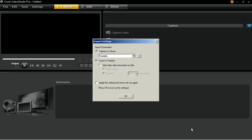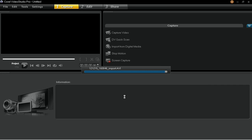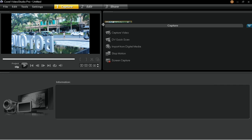Now you can access the imported clips in the library if you check the Capture to Library box in the Import Settings dialog box. The clips will also be inserted onto the timeline when you click the Insert to Timeline box. Click OK when done. Go to the Edit tab to see the imported media on the timeline.